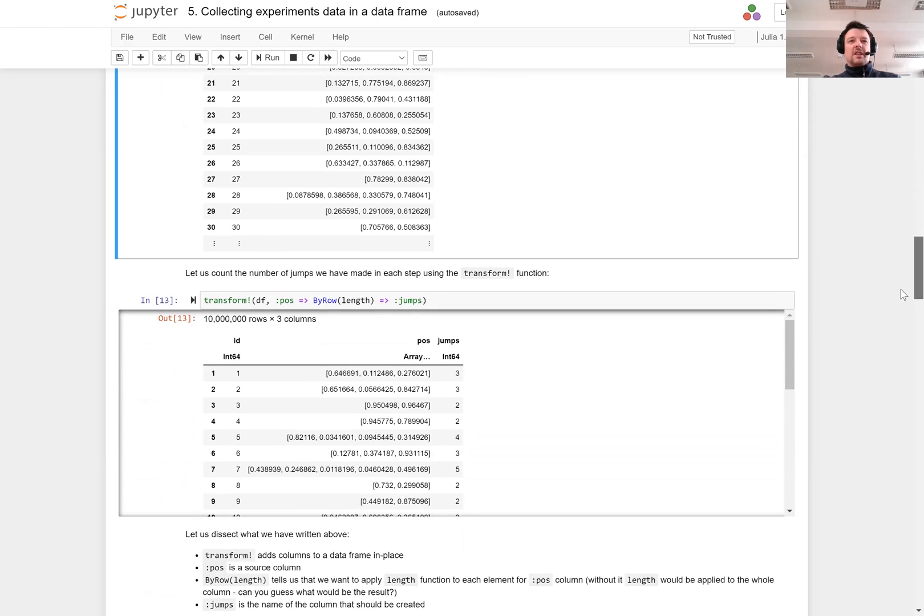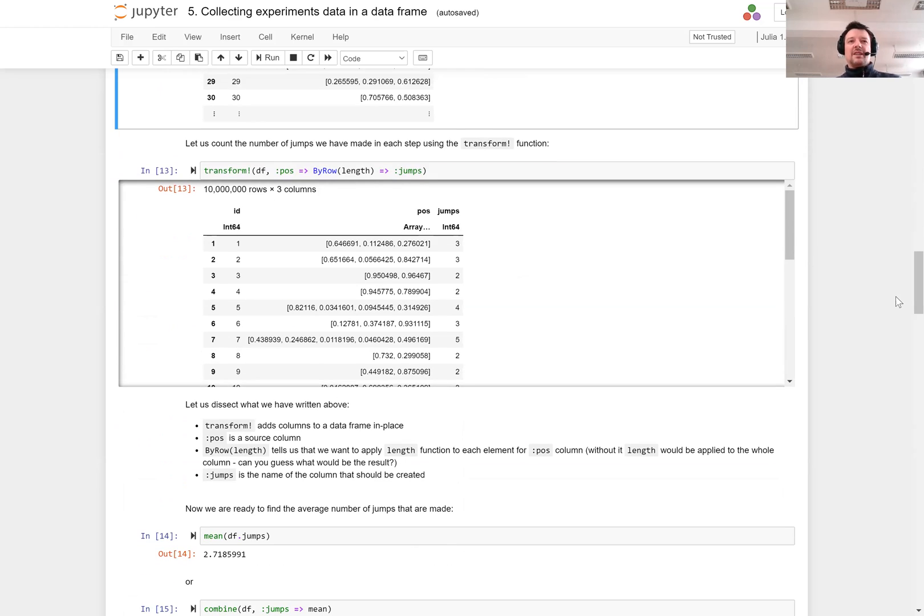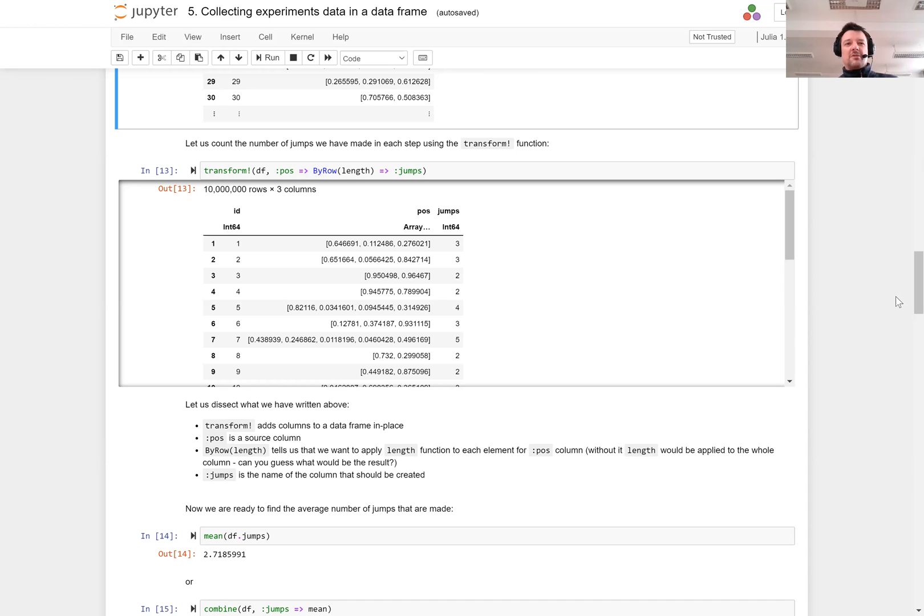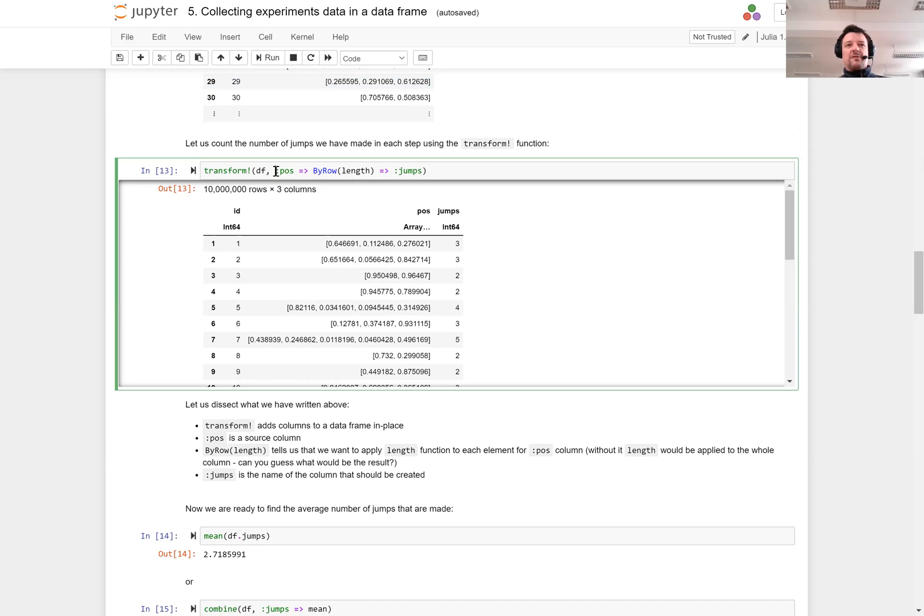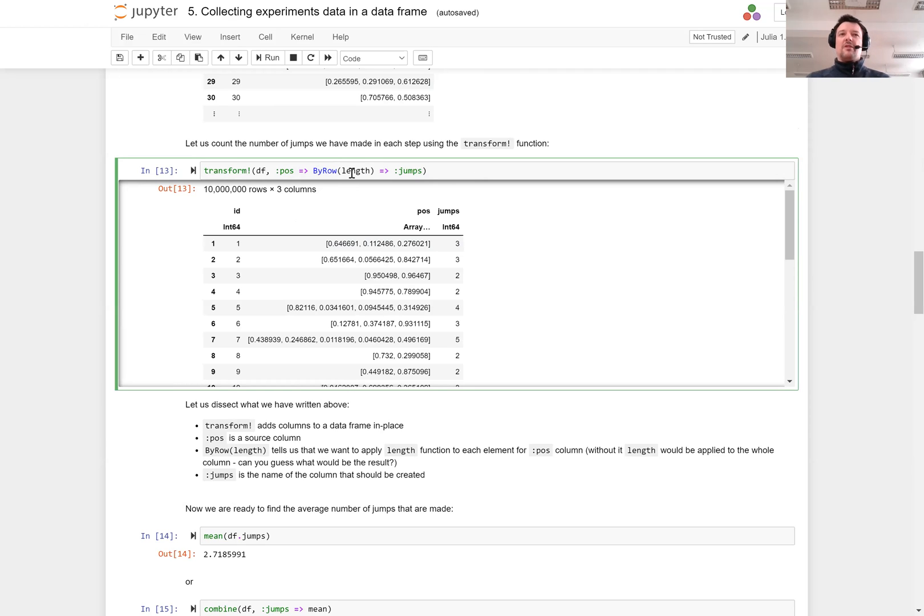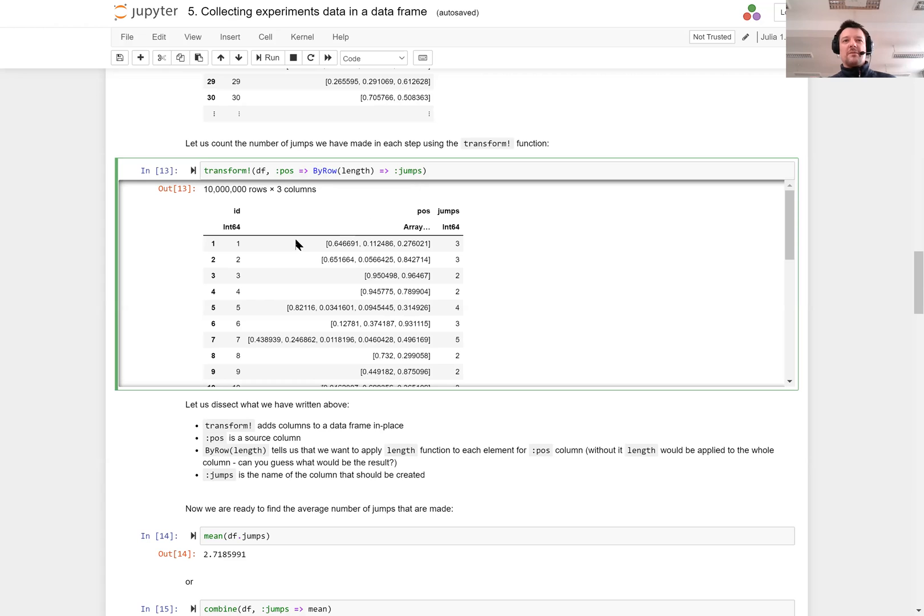Now let us add a new column to this data frame. This new column will be the number of jumps that were needed. There are many ways I could have created this column but let us use a transform function to exercise the style of column creation that we discussed earlier. I take the POS column and take the length of the vectors contained in it. By rows tells me that length should be applied to each element of the POS column, and jumps is the name of the column.